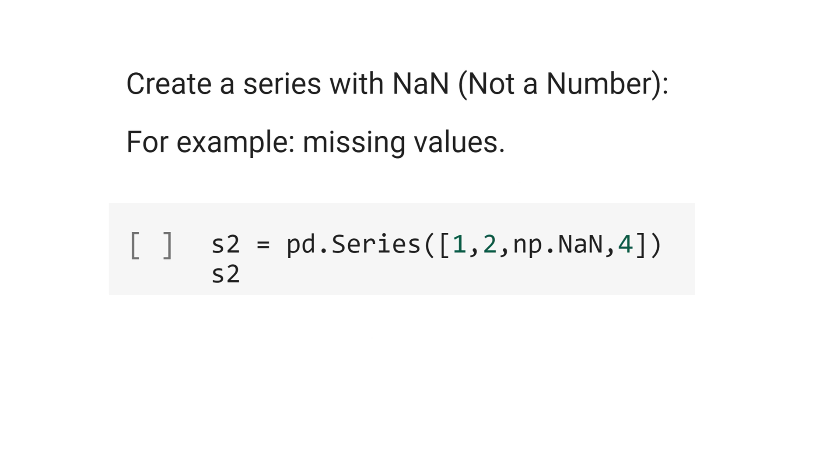Let's create a series with not a number. For example, this is typical case of missing values. s2 equals pd.Series 1, 2, and for index 2, let's put numpy not a number.